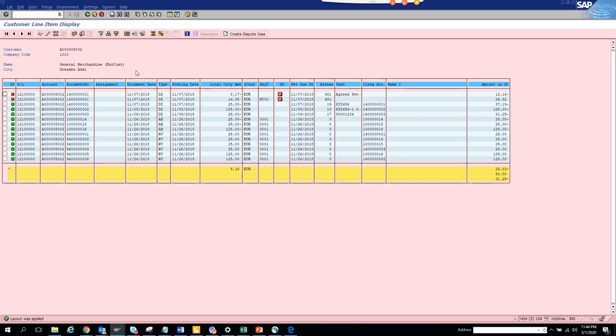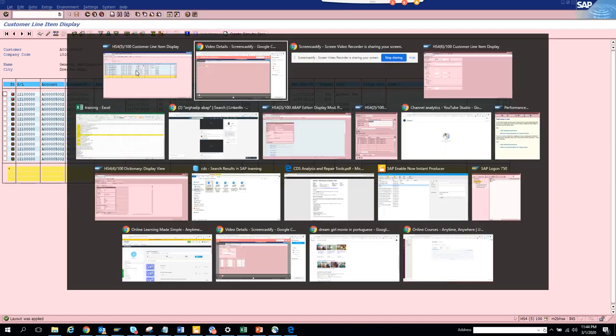This is the transaction FPL5N in order to find what are the outstanding and what are the cleared items for a particular customer. Stay tuned to my channel and happy learning.